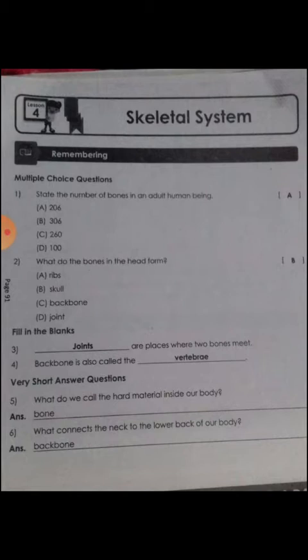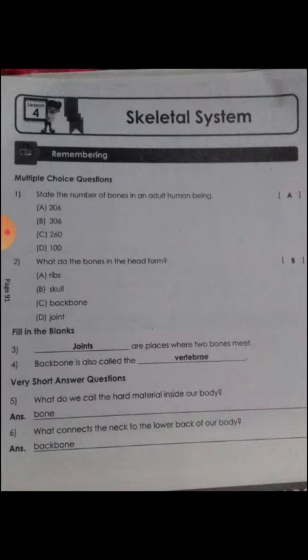Now fill in the blanks. Blank is a place where two bones meet — that is called joints, J-O-I-N-T-S, joints. Next question: backbone is also called the blank — vertebrae.